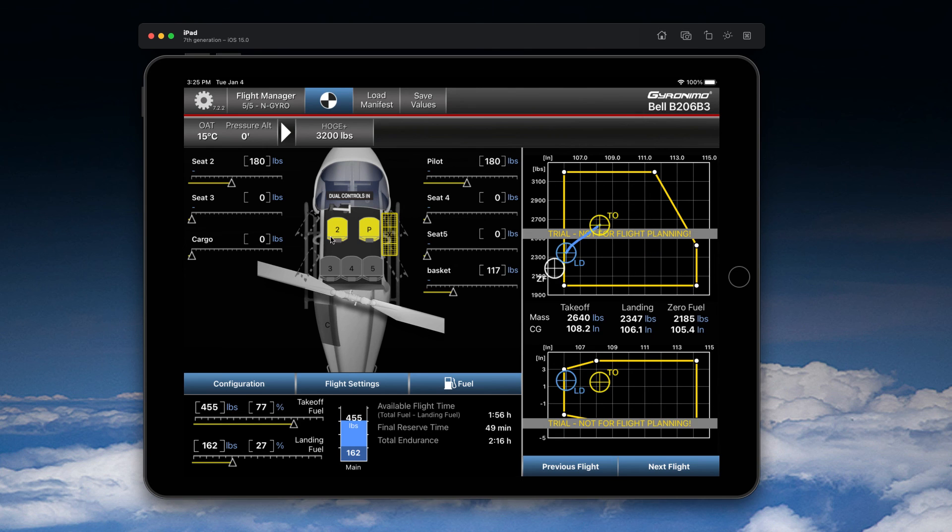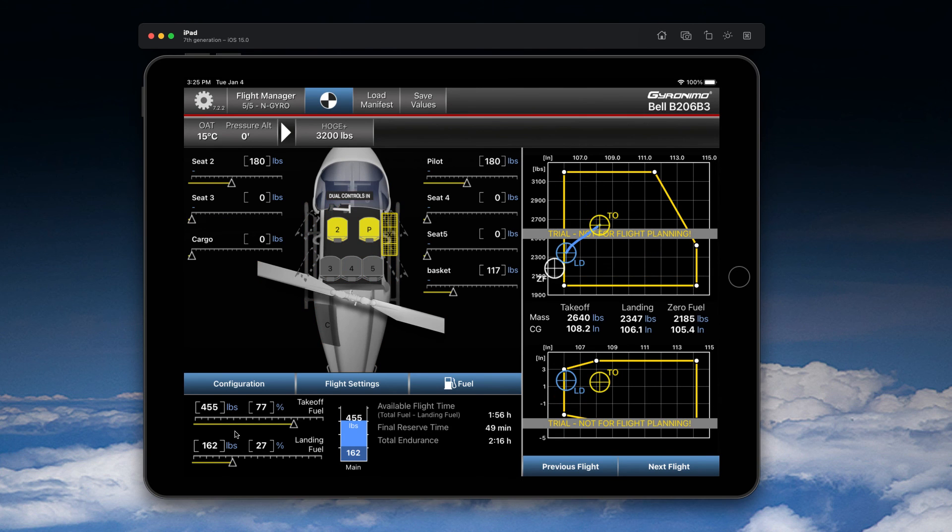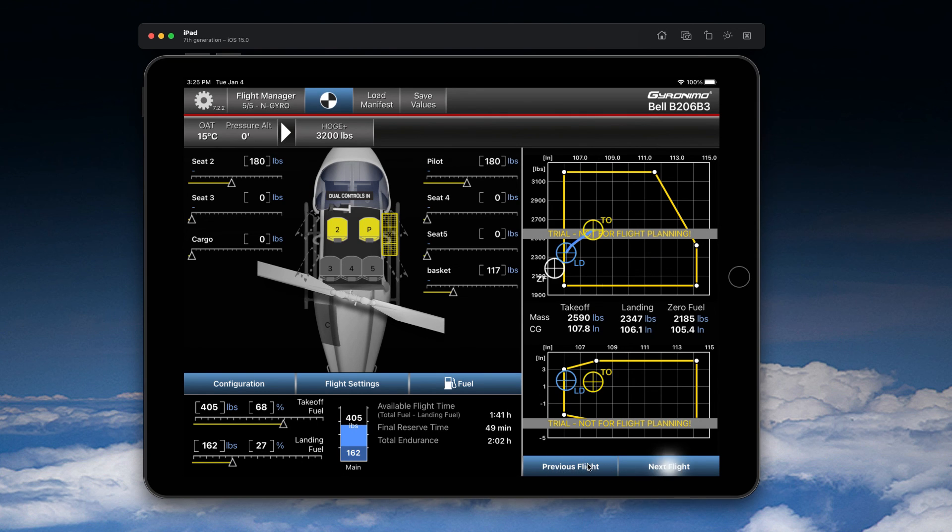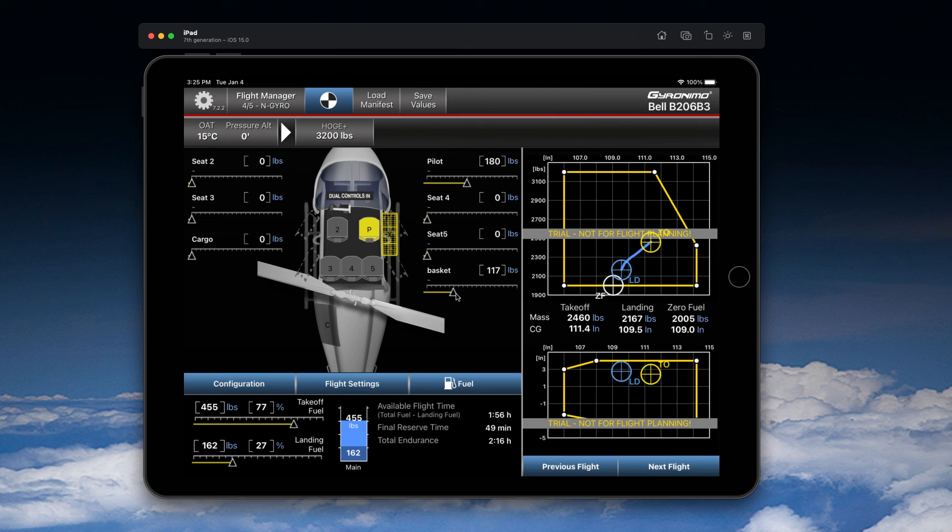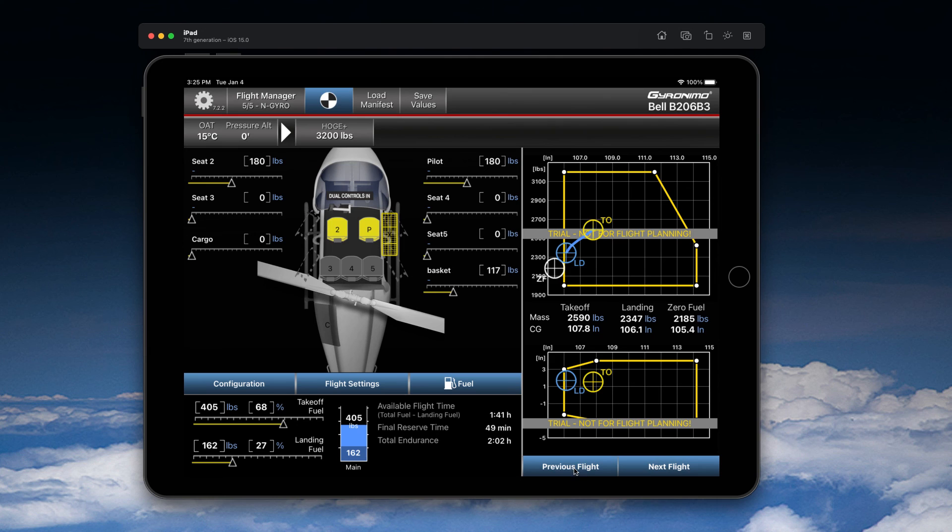With a basket. And now we can load the helicopter, let's say like this. And you can switch between these two flights and compare them. So here you see, or we can maybe have less weight here on the basket, and you can now switch between those flights.